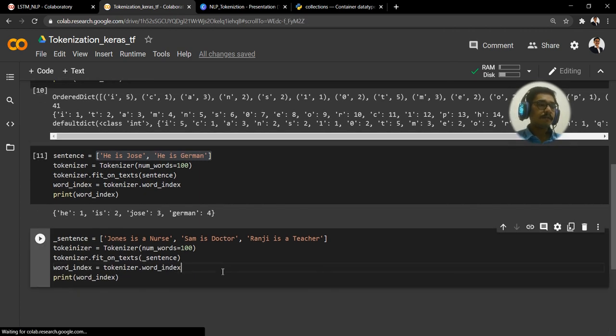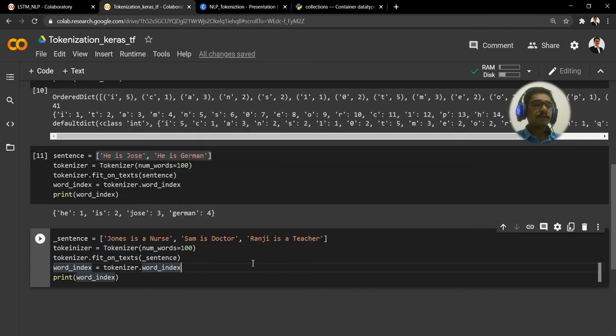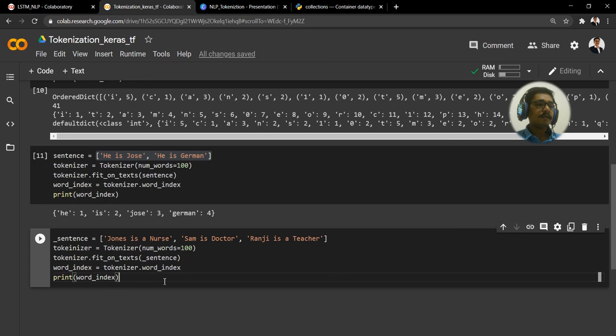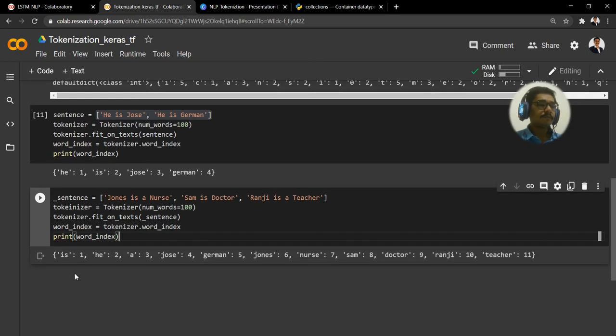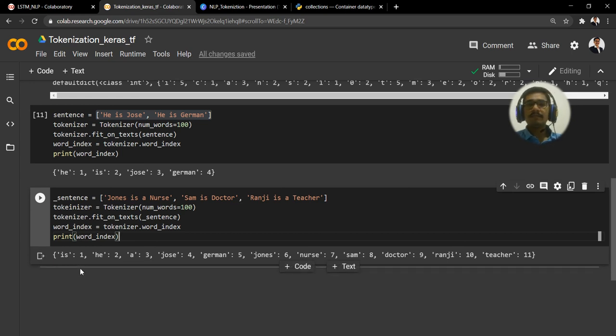Then Jose is three and German is four. So word_index, you have to see how this thing is actually getting indexed. That is the main takeaway of this. There is one more example for that. We have three strings here: 'Yonis is a nurse', 'Sam is doctor', and 'Ranji is a teacher'.